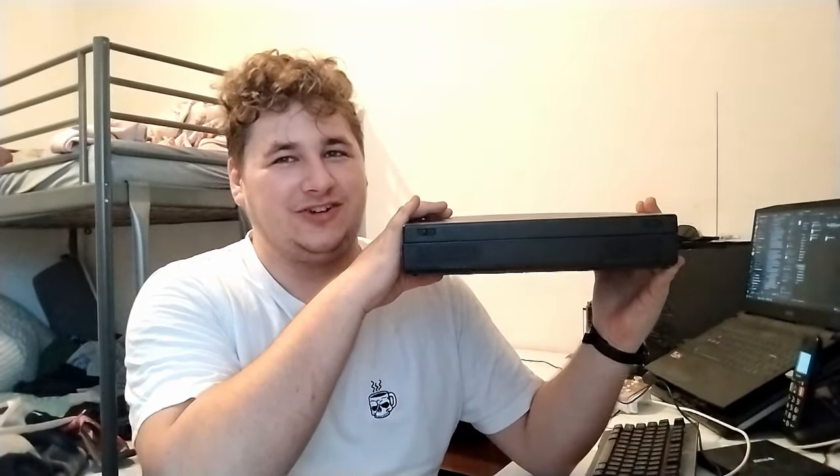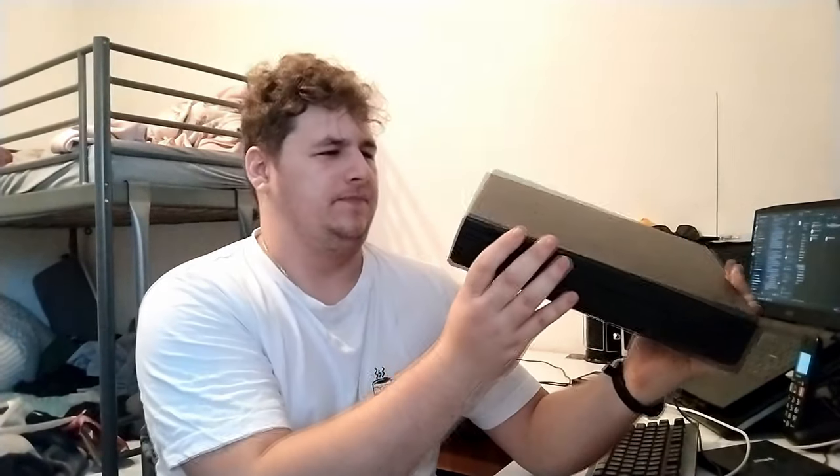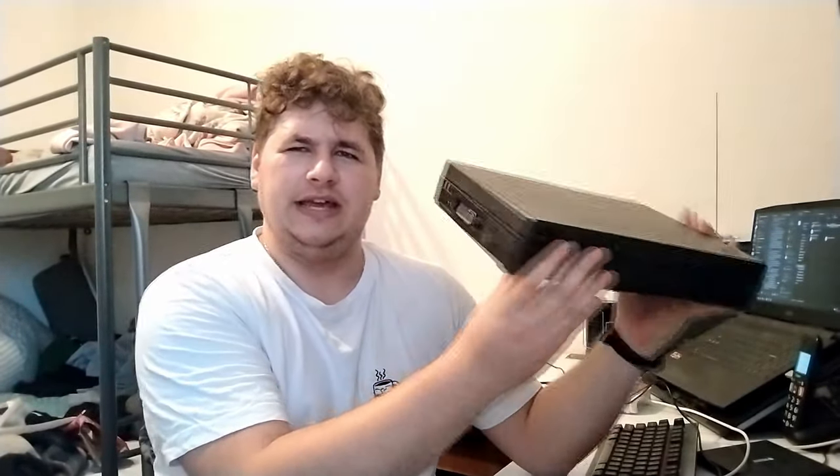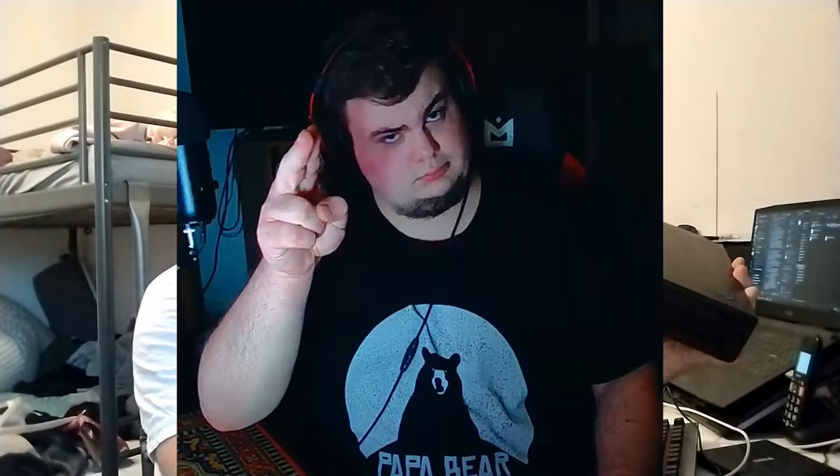Patrząc od góry tego laptopa, można by powiedzieć, że to jest zwyczajny retro ThinkPad. Ale kiedy przyjrzymy się z tej mańki, to już można się zdziwić. I tak, jest to najgrubszy ThinkPad, jaki w życiu widziałem. Myślałem, że tylko takie starsze laptopy z lat osiemdziesiątych są takie grube.